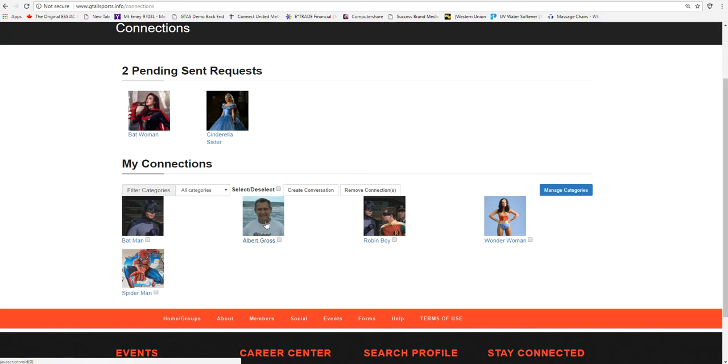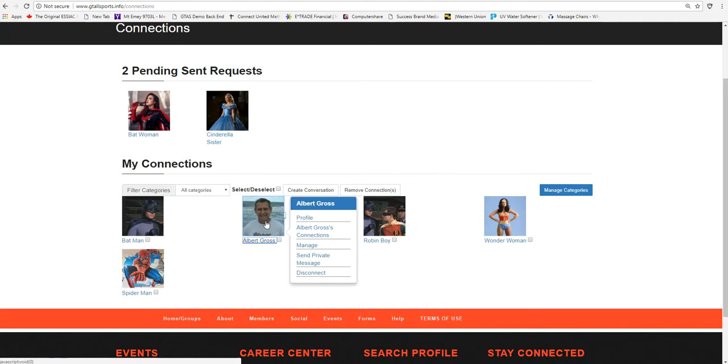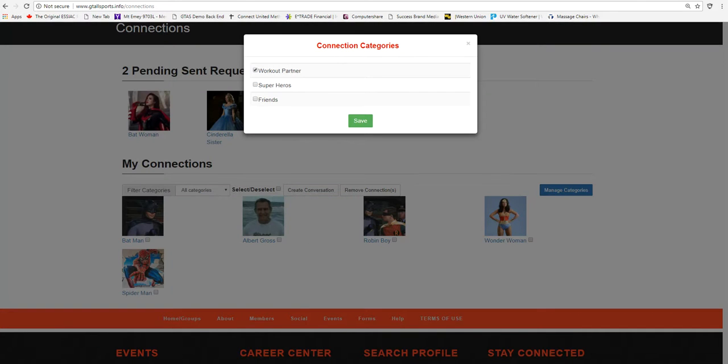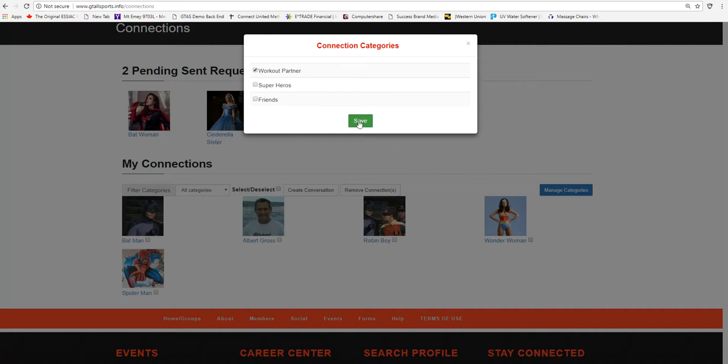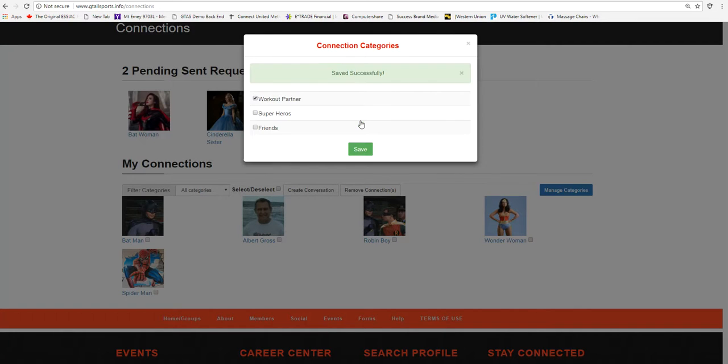When you click on an average member, you can actually manage this category, and this gentleman is a Workout Partner, but he's obviously not a superhero. So we can save that again, and we can just confirm.